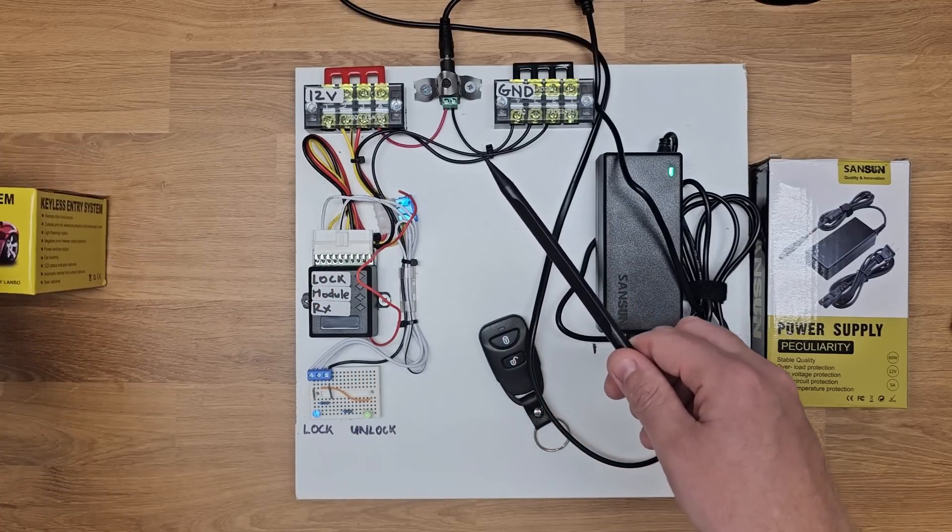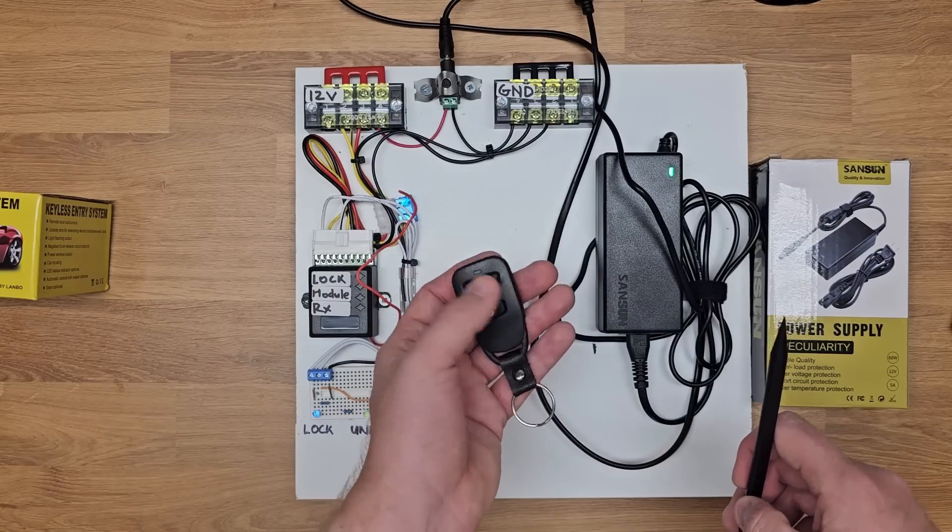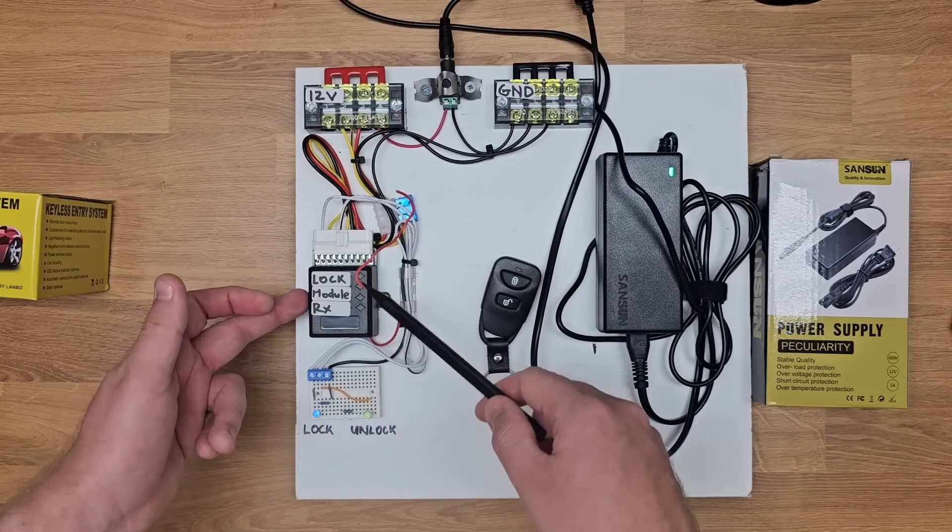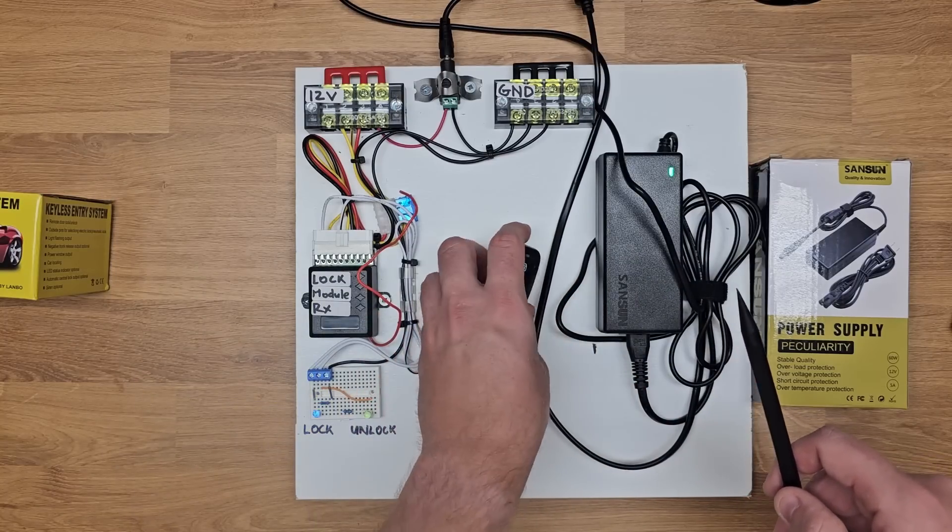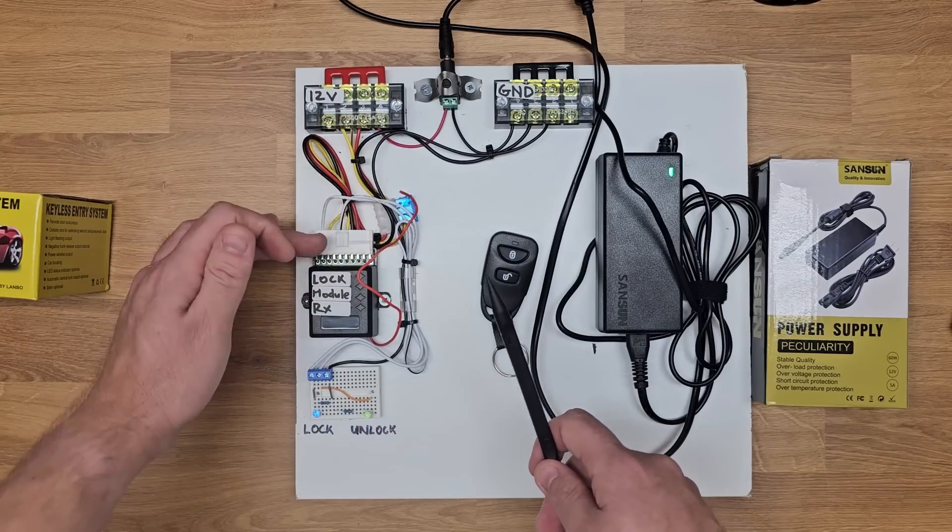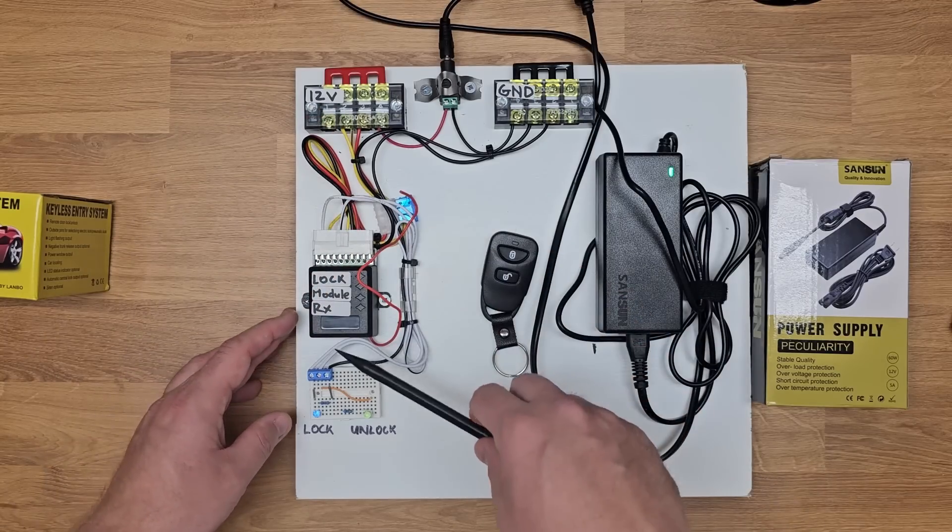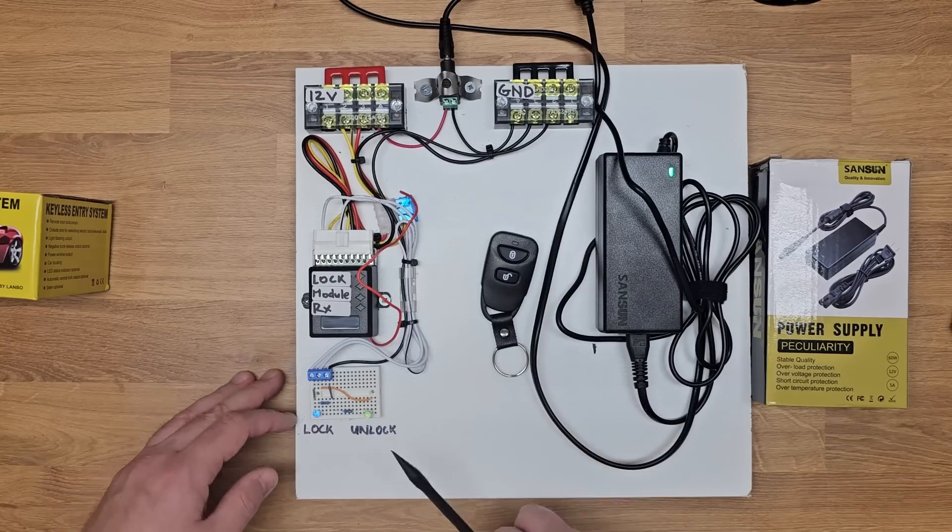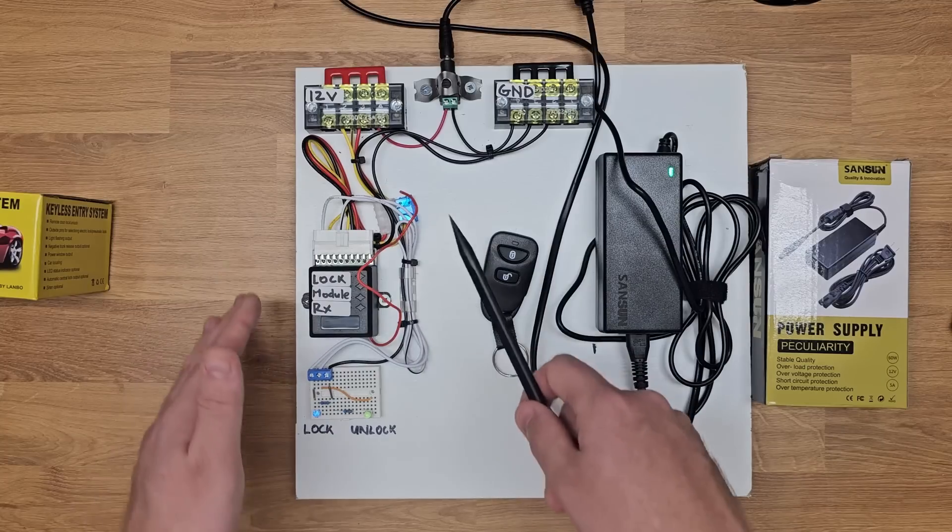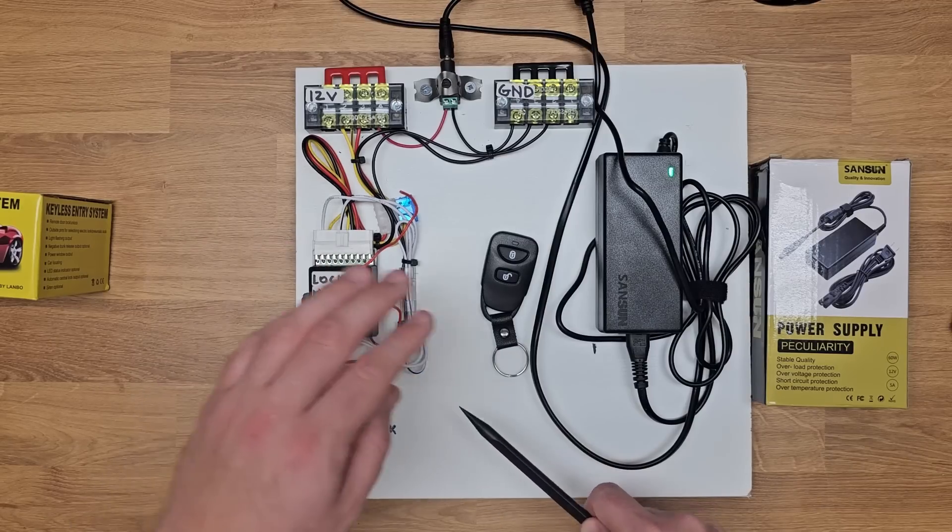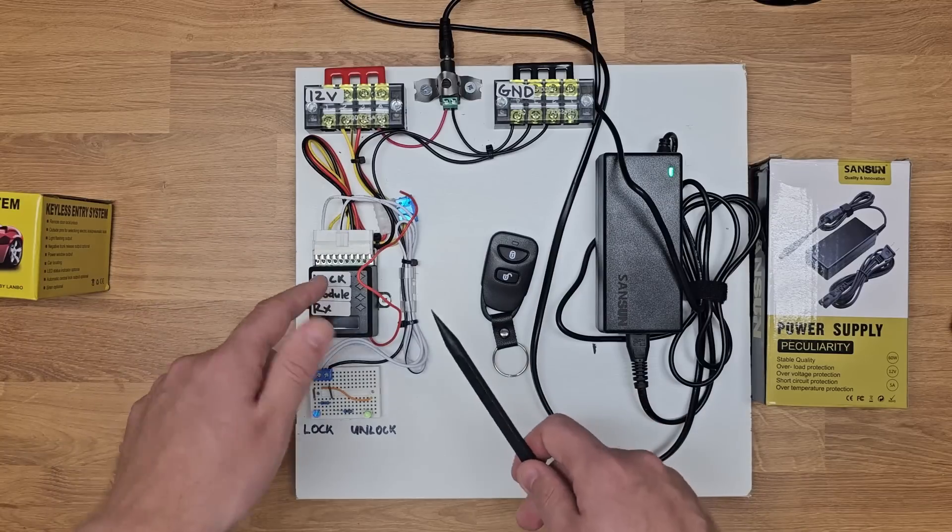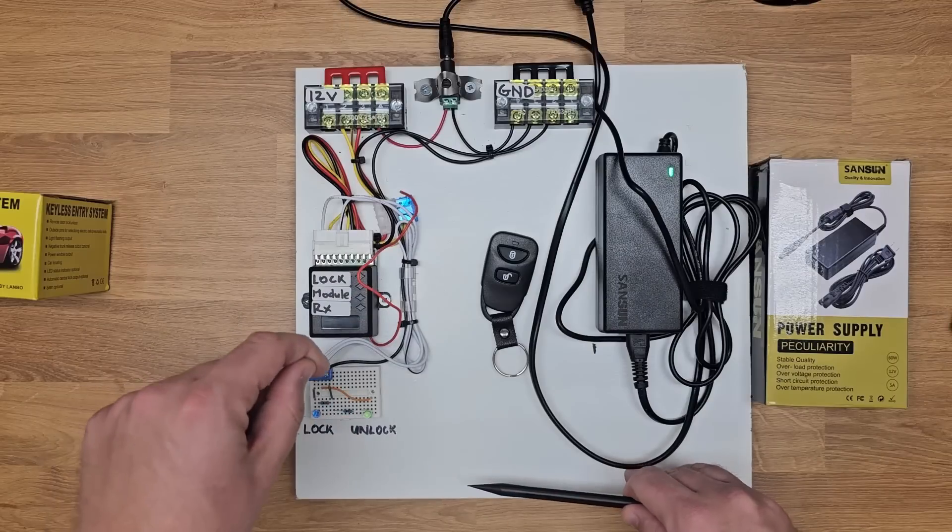These keyless entry systems are fairly straightforward. They come with the receiver module, a wiring harness, and the key fob for locking and unlocking. Inside the receiver module there's two relays, one for lock and unlock. When we push the lock or unlock button, it fires those relays. I've wired this up as it would be in most cars. I've put 12 volts to the input of those relays, and instead of wiring them up to motors for locking and unlocking, I've wired them to two LEDs so we can see when they turn on and off. You don't necessarily need to use the LEDs because you'll get a fairly audible click from the relay.